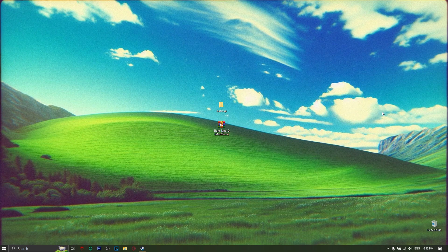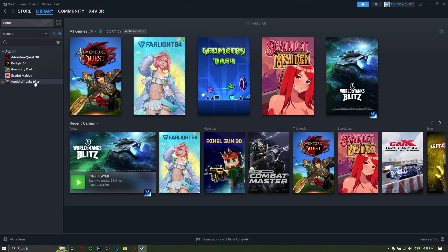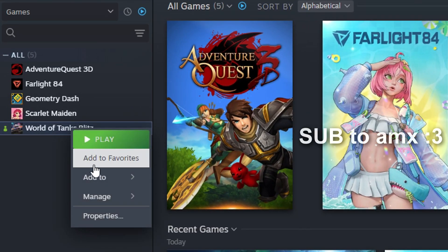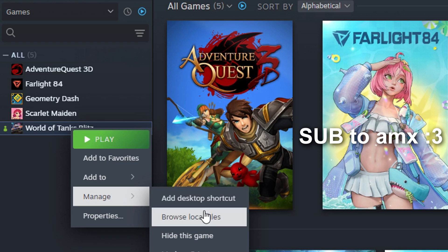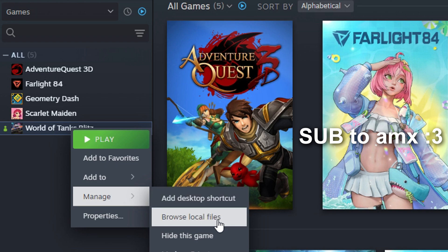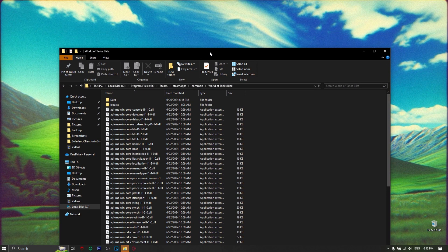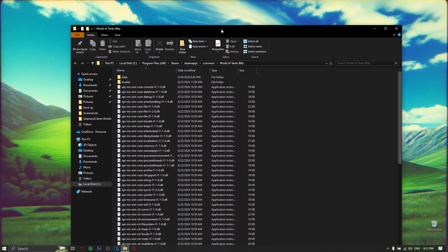Once you have your mod downloaded, you will need to create a backup folder so that you could make a backup of what you're changing. You open up your Steam, then right-click on World of Tanks Blitz, go to Manage, and then click Browse Local Files. This is where you will be putting all your modded files, and once that's open you're good to go.